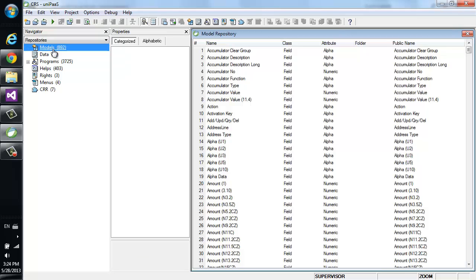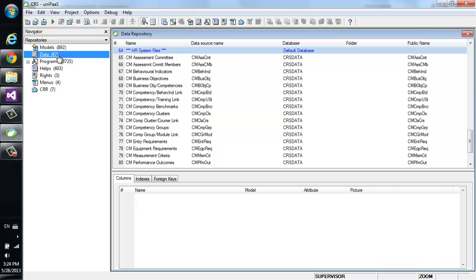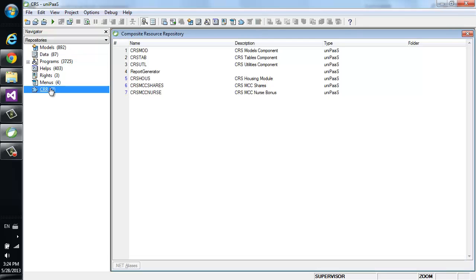nearly 900 models, and over 1,000 database tables, 87 of which are defined here and the rest in 7 other Magic components.